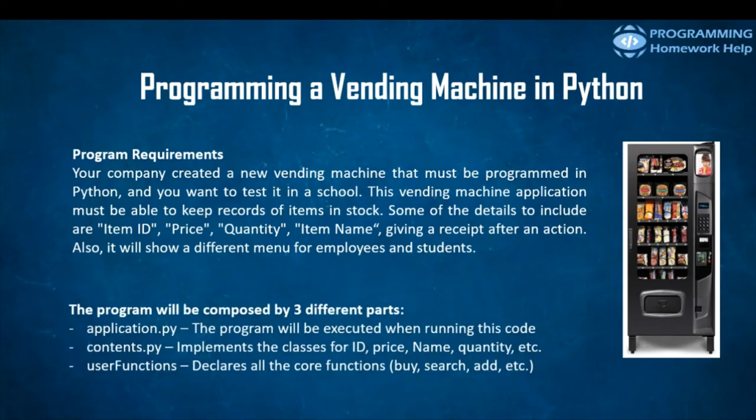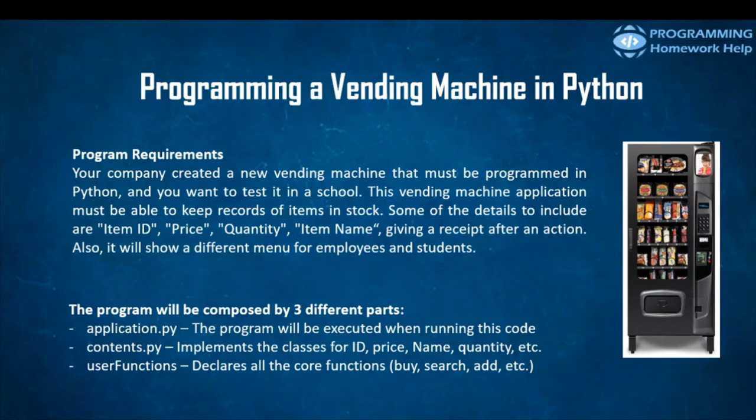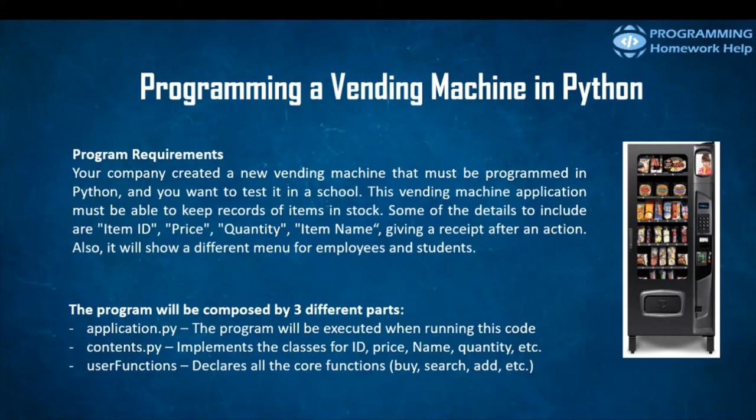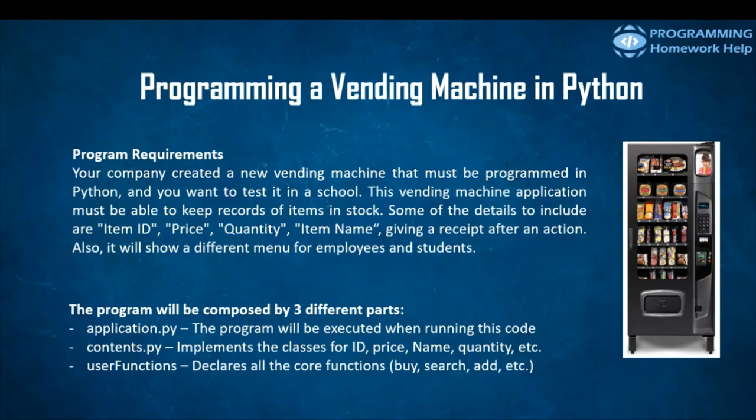The program will be composed by three different parts. For application.py, the program will be executed when running this code. This includes the functions for all of the other parts. For contents.py, this part implements the classes for ID, price, name, and quantity. And user functions declares all of the core functions: the one for buy an item, for search an item, and for add an item.